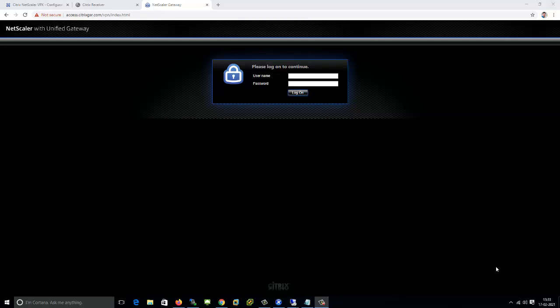Hi, in this video I am going to show you how to fix a cannot start desktop error message when you are trying to access the desktop or application from the NetScaler. You are getting a cannot start error message, but the same application when you are trying to access from the storefront URL you are able to access it.